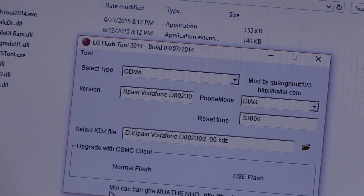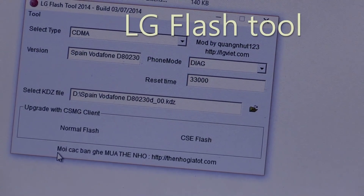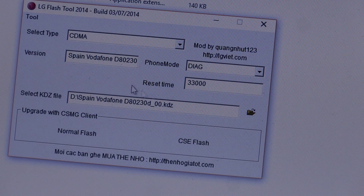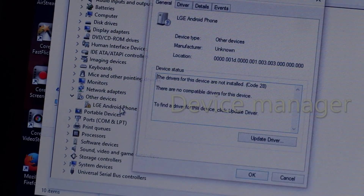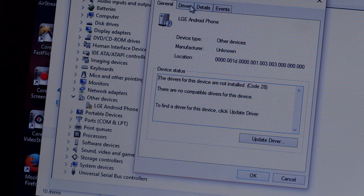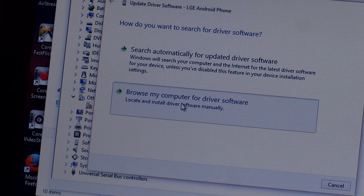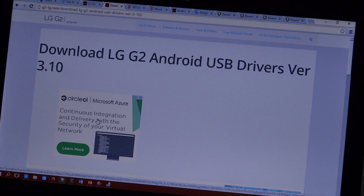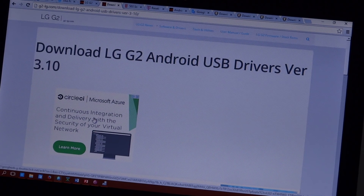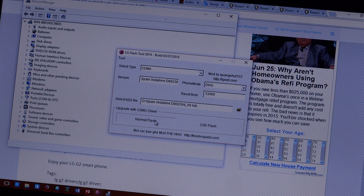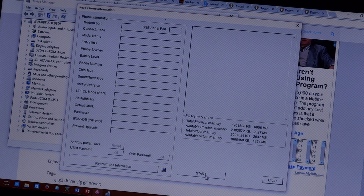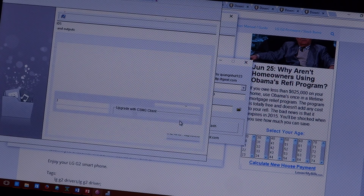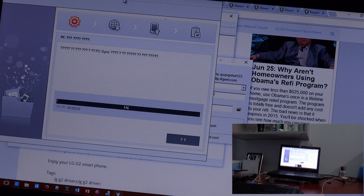After opening flash tools, you'll need to navigate to where you kept the KDZ firmware file — I'm using the Vodafone one. You can use any one you want as long as it matches your model. If your drivers are not properly installed, you will not be able to install anything no matter how hard you try. You can check this in device manager. Download drivers for your LG G2 and once properly installed, you can start flashing — hit normal flash, then hit start, then hit OK.